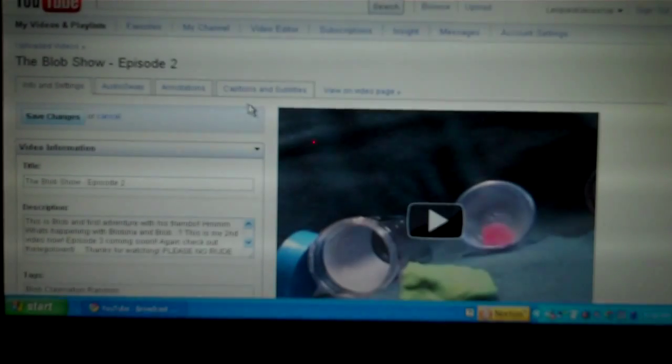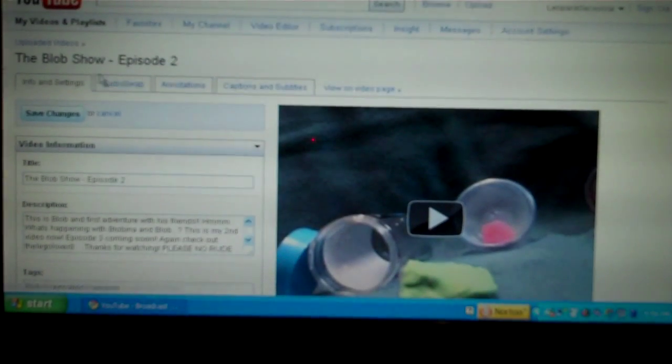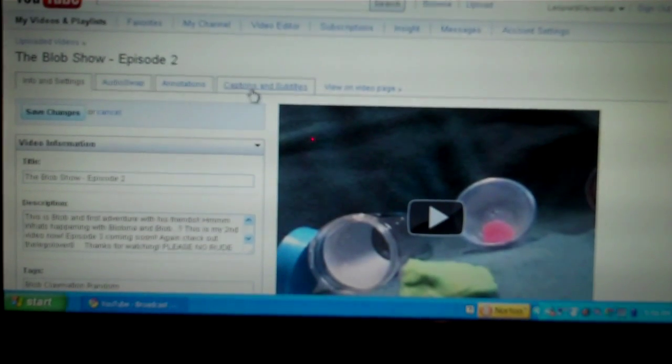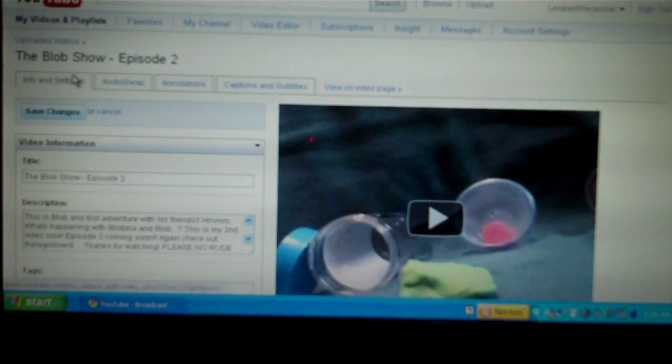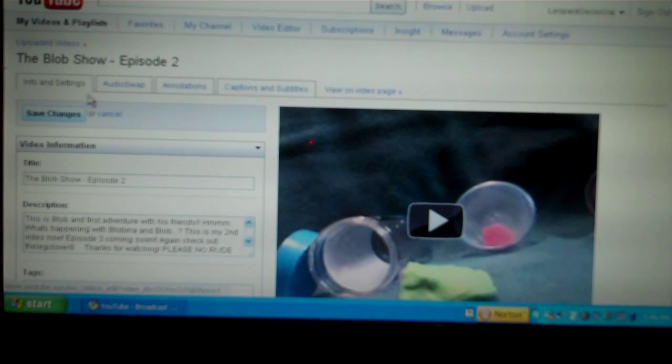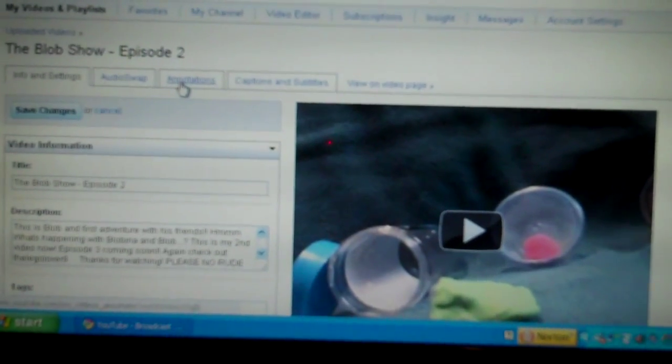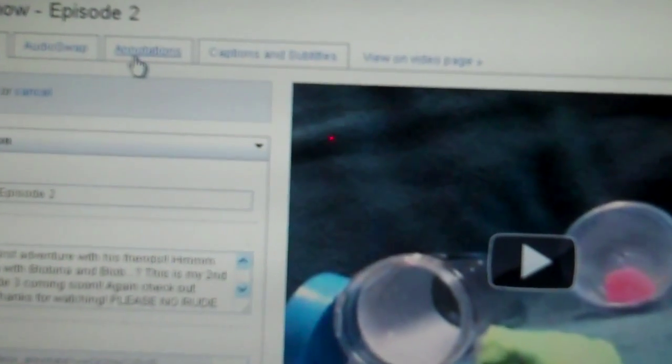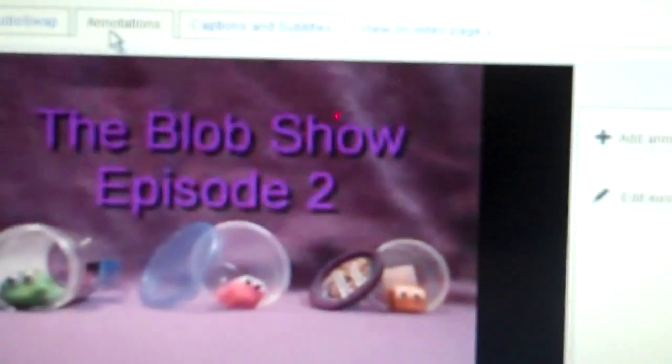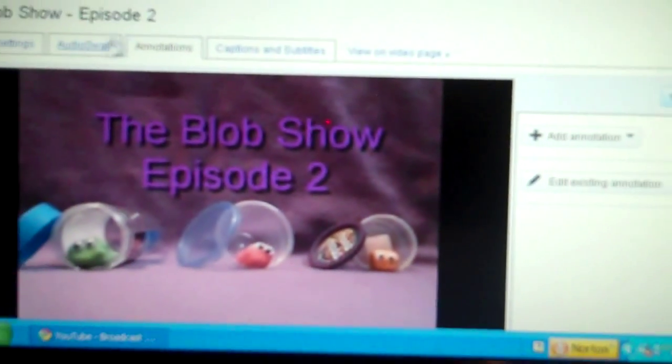Okay, so once you're there, there's all these tabs. You're going to click on the third one. One, two, three. If you look closely, it also says Annotations. It's just hard to see.